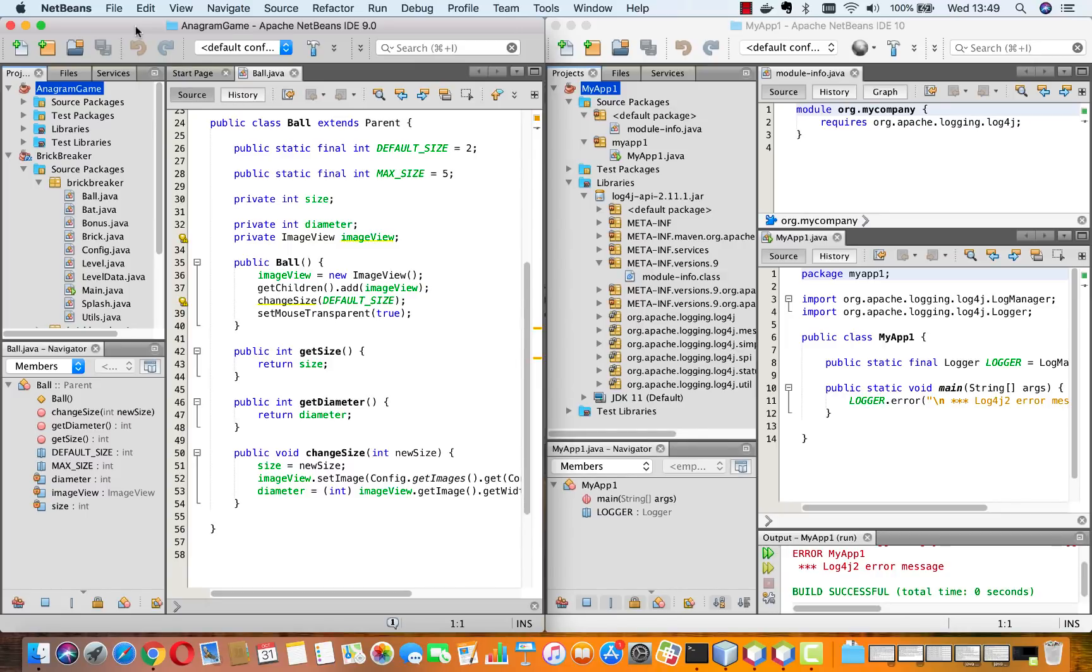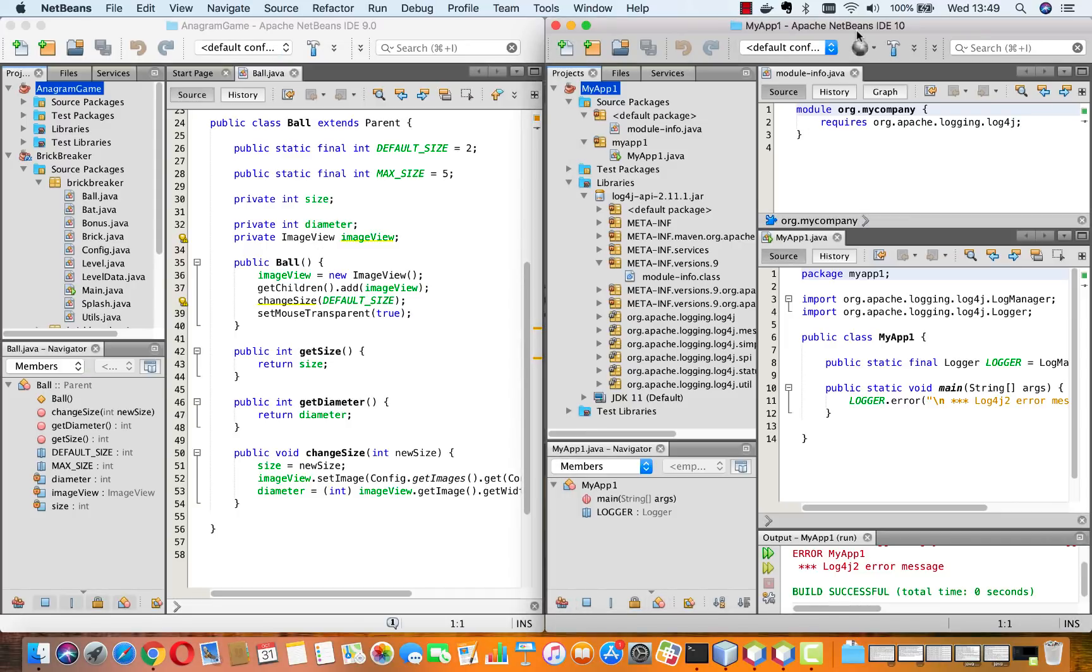Hi! Here I have the final release of Apache NetBeans 9 up and running, and here I have the second voting candidate, which was created yesterday, of Apache NetBeans 10.